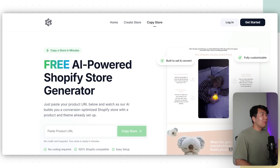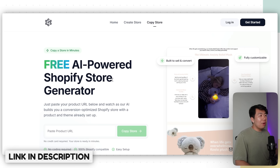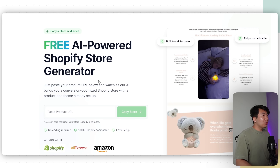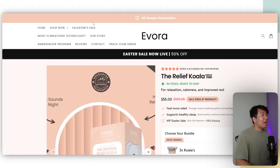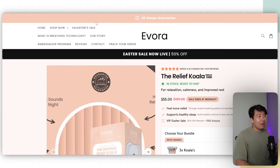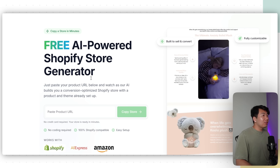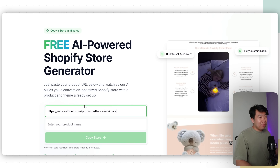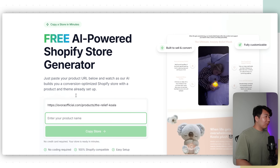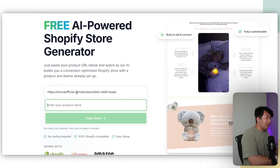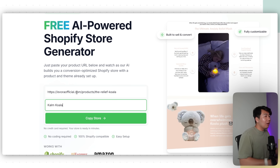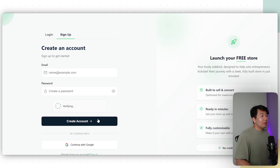To do that, we want to use a tool called Launch Your Store — the link is down below. All you have to do is paste the product URL here. You can paste any Shopify store, Amazon, or AliExpress product. For this example, we're going to use this product and name ours the Calm Koala, then click Copy Store.